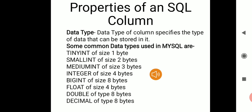In this slide we will study the different properties of a MySQL column. The first property is data type. The data type of a column specifies the type of data that can be stored in it. MySQL supports several data types: TINYINT stores tiny integers of size one byte; SMALLINT stores small integers of two bytes; and MEDIUMINT stores medium integers of three bytes.